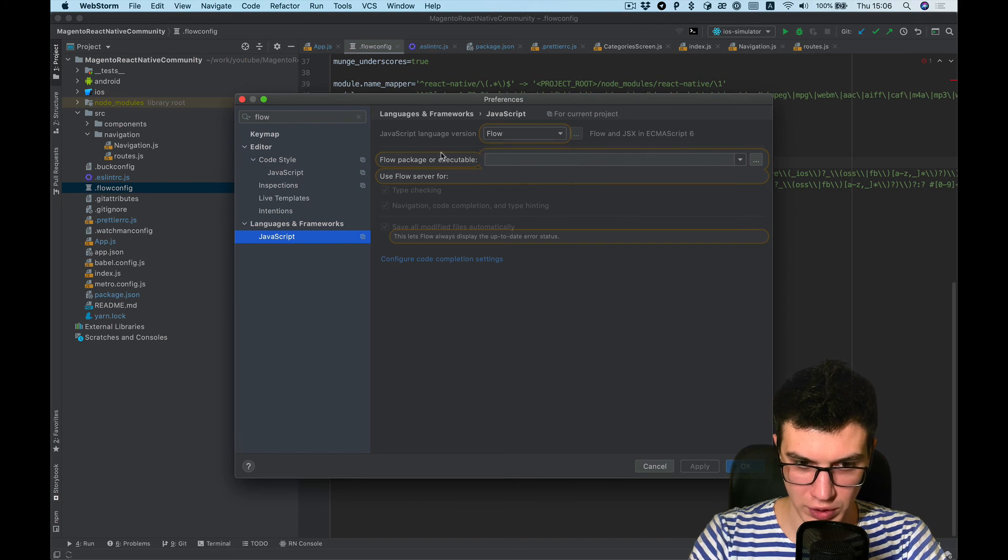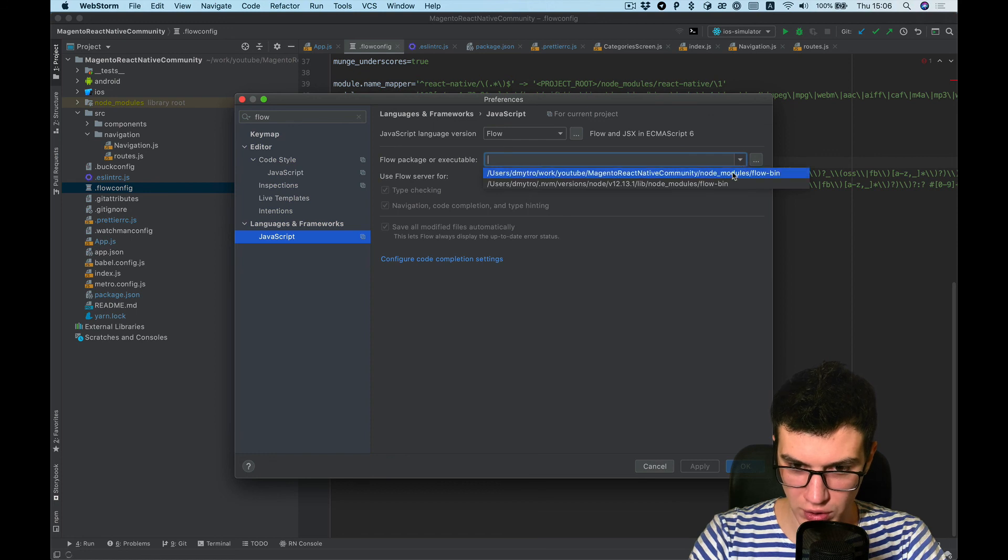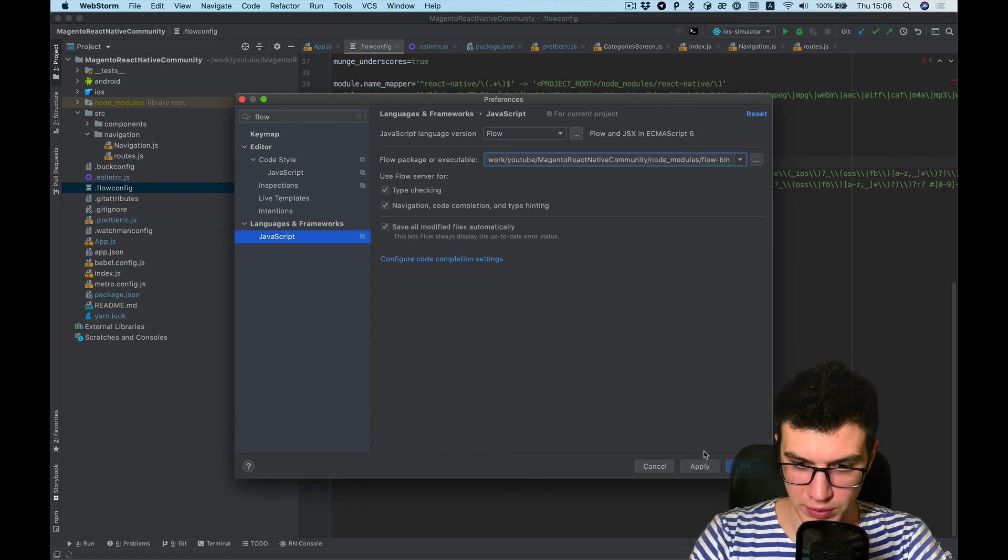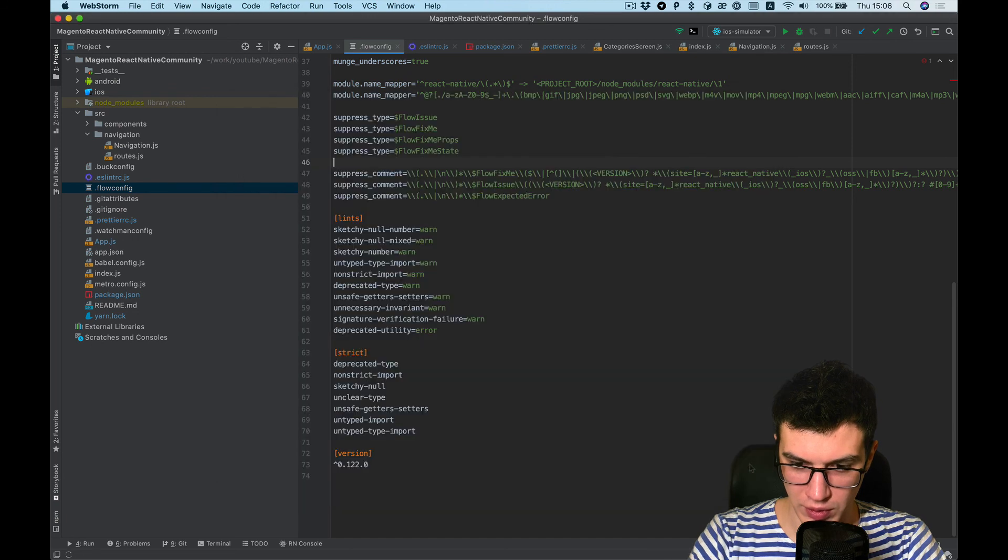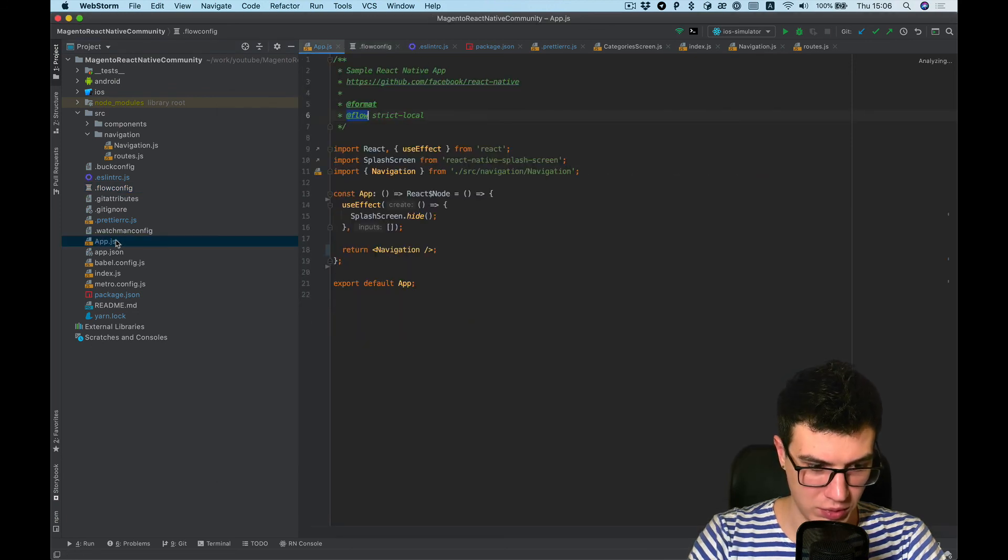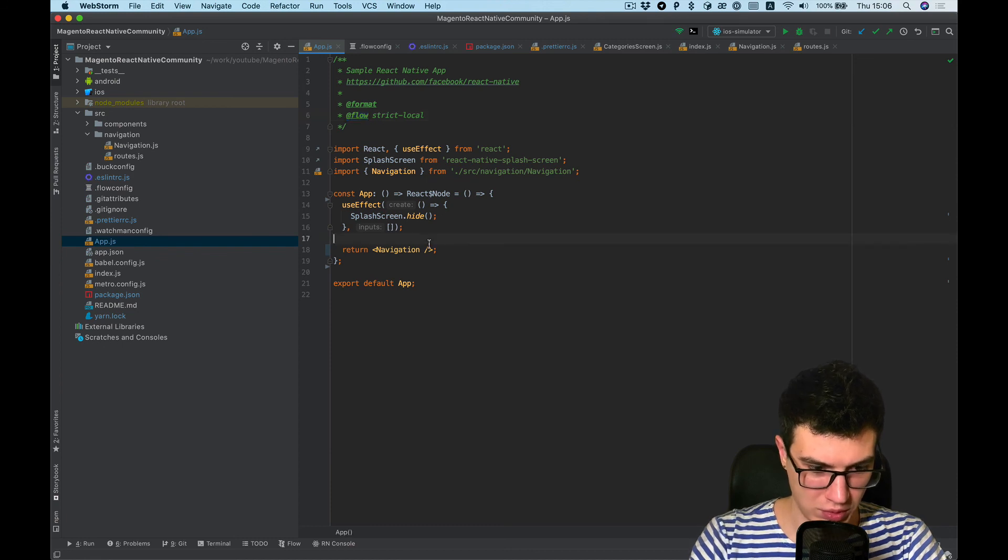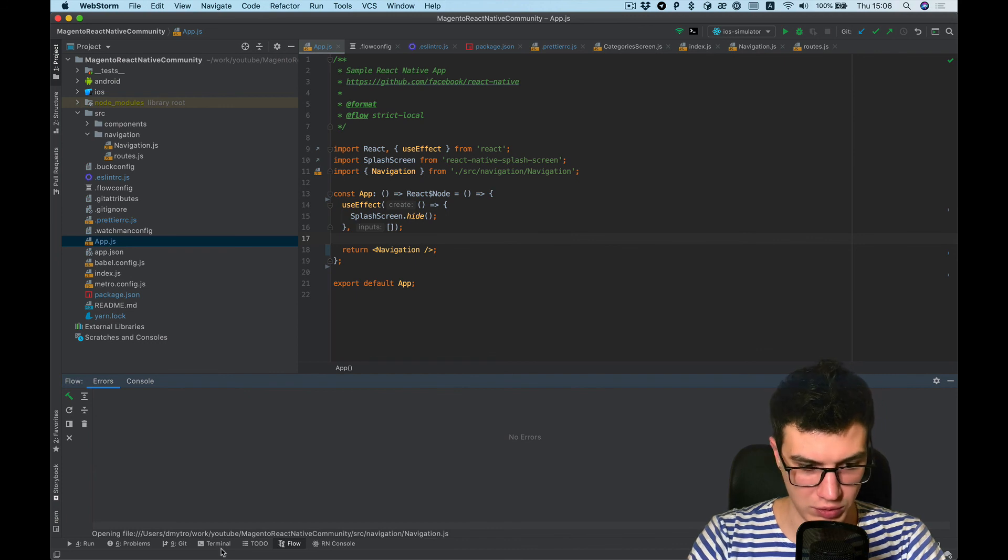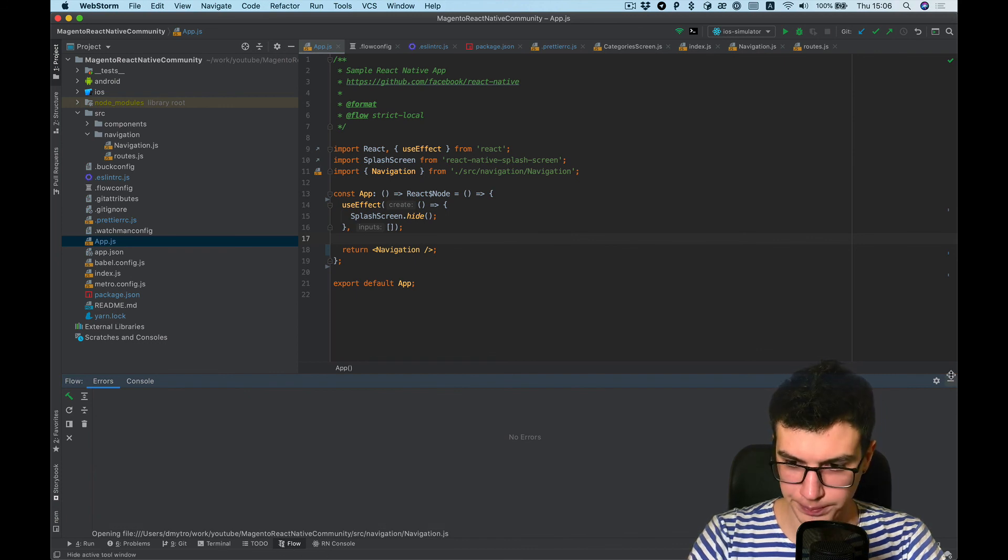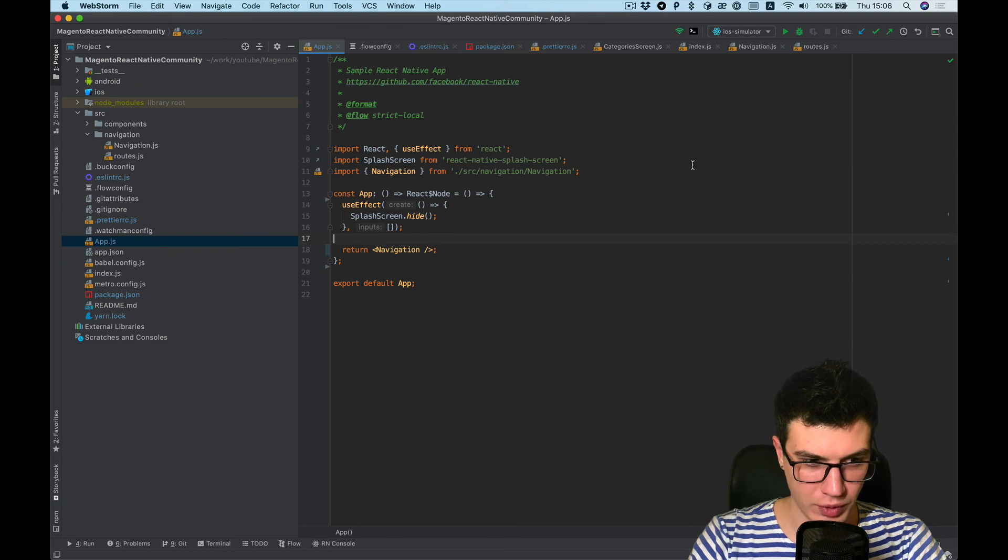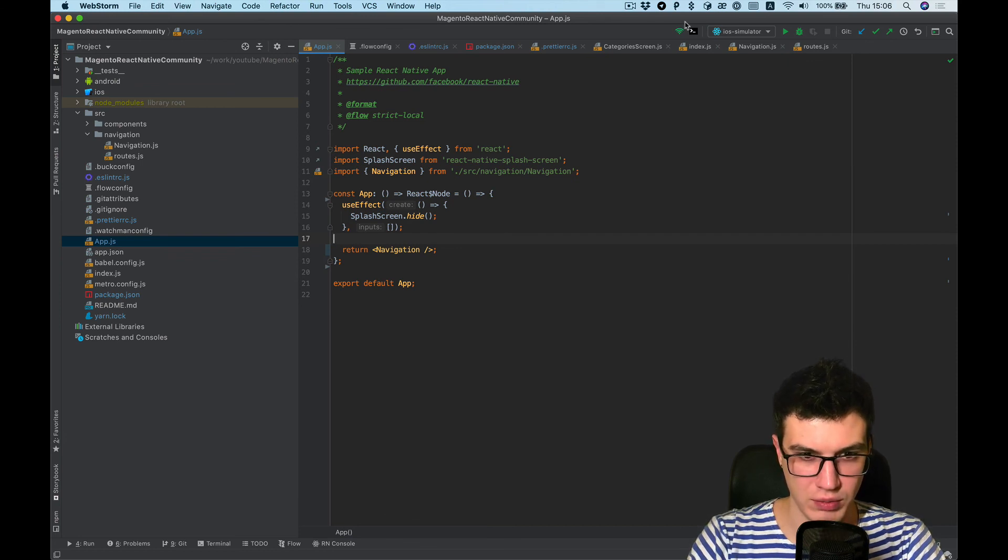use it inside config. Flow and flow package or executable. Choose our installed flow bin. Apply. And now you can see there is Flow tab appear. Okay, that's it. See you in the next video.